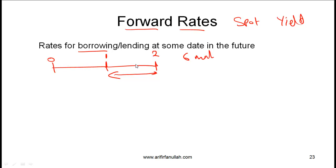For you, this will be the cost or the rate for borrowing money at some point in the future. When we talk about forward rates, we need to specify how long the borrowing or lending will be for and when the borrowing or lending will begin. In this particular example, the borrowing is for one period and it happens after one period.